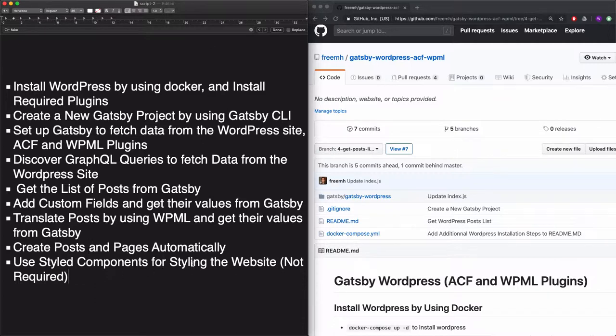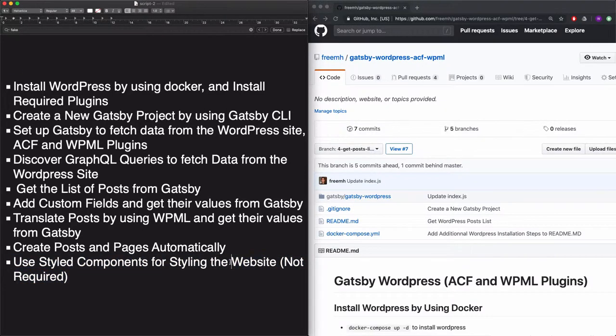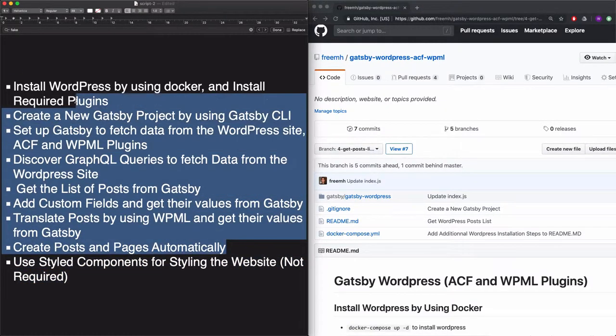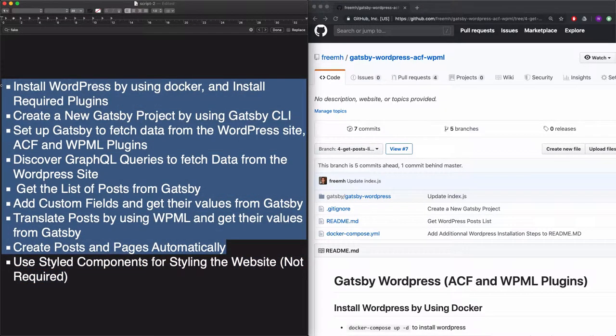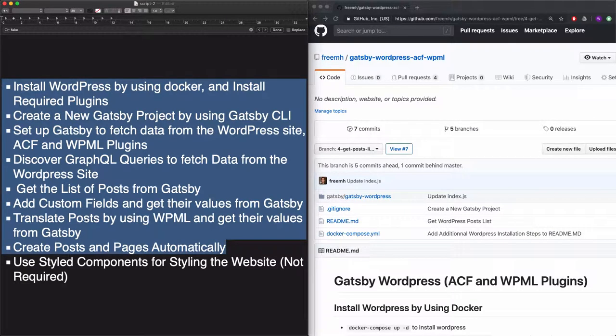And at the end, we'll use styled components for styling the website. This is not a required step, but all of the other steps are required in order to create your WordPress website and fetch the data by using Gatsby.